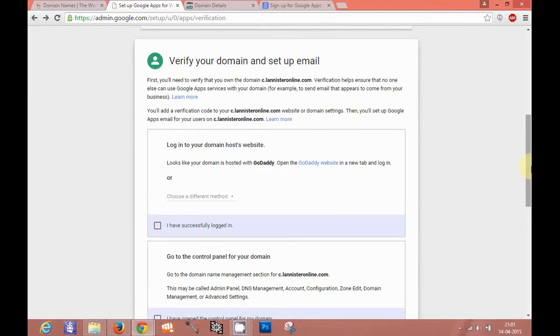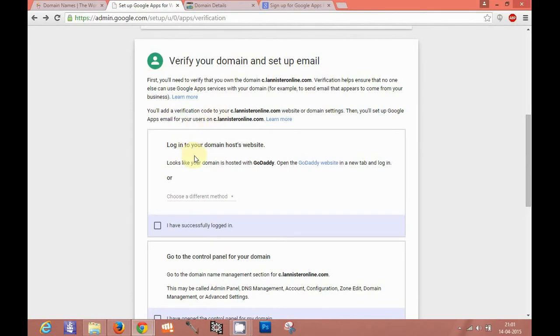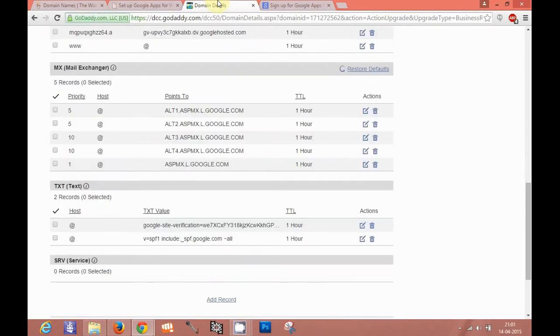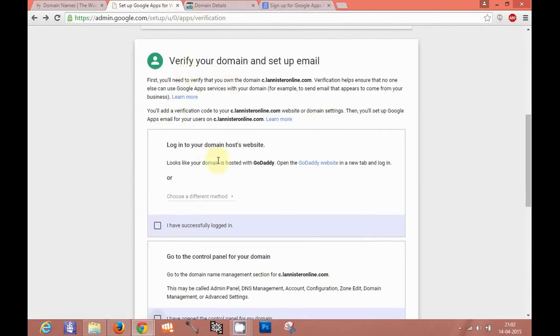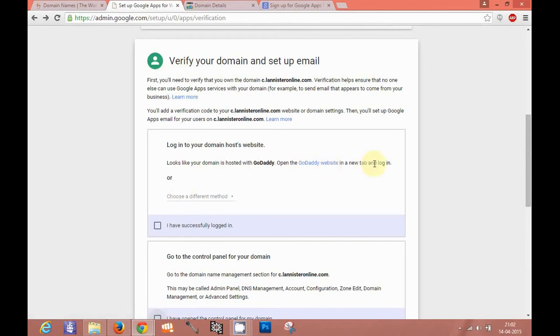In the third step, verify your domain and setup email. You will see it's a very brief and detailed procedure which will guide you on how to add your domain verification string to the domain register. As I added the domain verification string already here, this domain is already verified. You can see the various options like it looks like your domain is hosted with GoDaddy, open the GoDaddy website in a new tab and login.